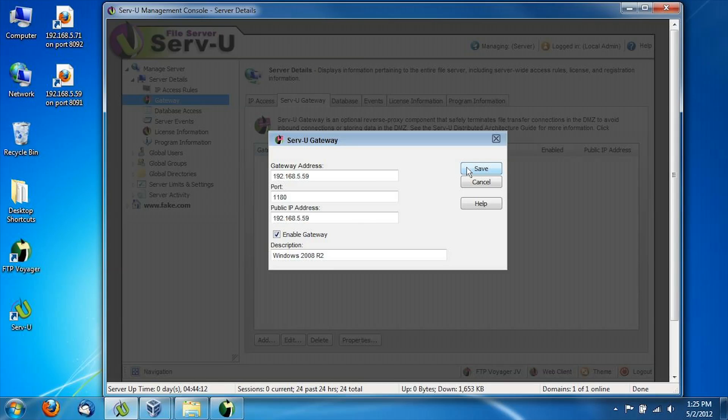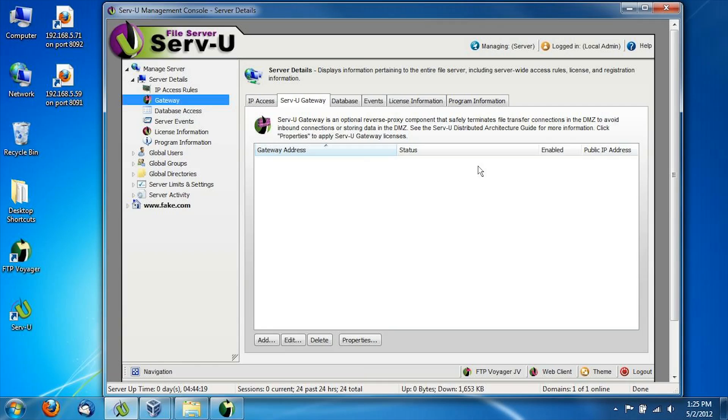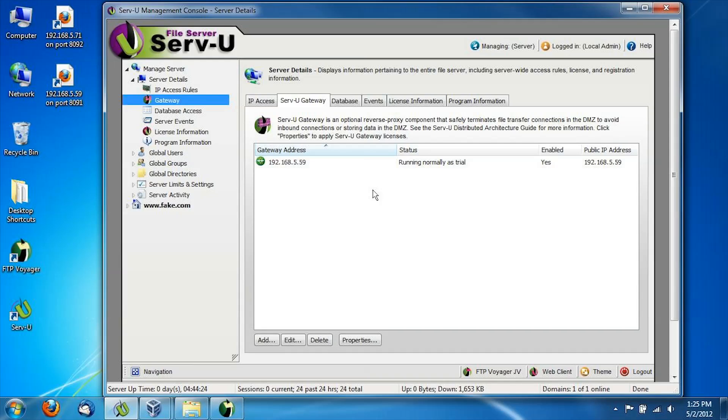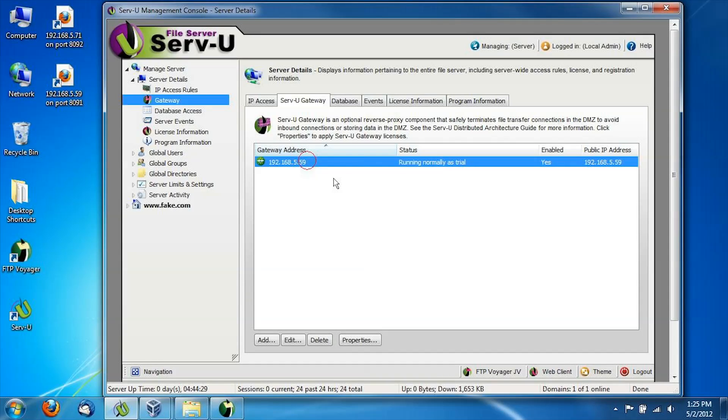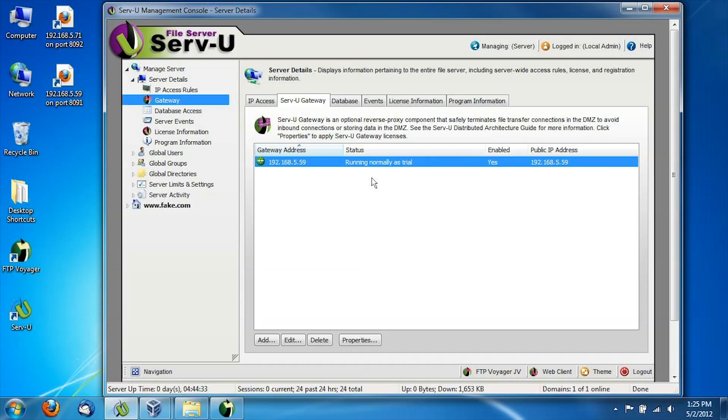Now when we save it, Serv-U is going to go out to this gateway address, try to connect to this port, and find out the status of the gateway. And in fact, by the time we get back to our list of gateways, Serv-U has already done that and told us that this particular gateway is there and alive and ready to receive listener configurations. It's also telling us that this gateway is running in trial mode.